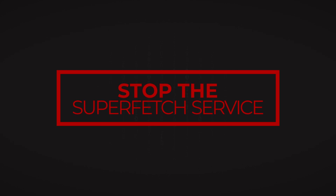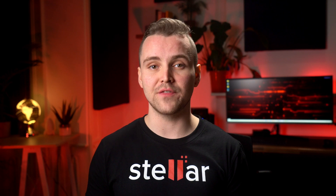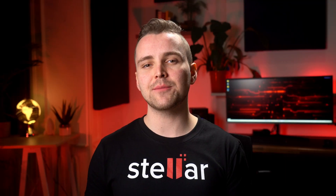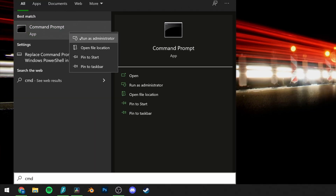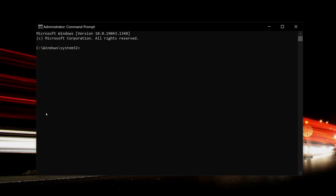8. Stop the Superfetch Service. Another Windows 10 feature that can cause problems is the Windows Superfetch Service. You can disable this temporarily in a very similar fashion to Windows Search from the previous fix. Open your Start menu and type CMD, right-click on the Command Prompt and Run as Administrator. Then type in the command: net.exe stop Superfetch.